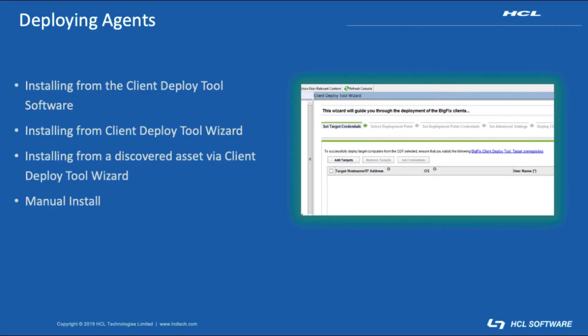Okay, so there's a few ways to get agents deployed out there into the environment. Starting from the top here, you've got the client deploy tool software. You have the installing the client directly from the client deploy tool wizard - that is actually the most recommended method. And then you also have the ability to use that same capability but leveraging it from the discovered asset page. I'll show that today too, and then a good old traditional manual install.